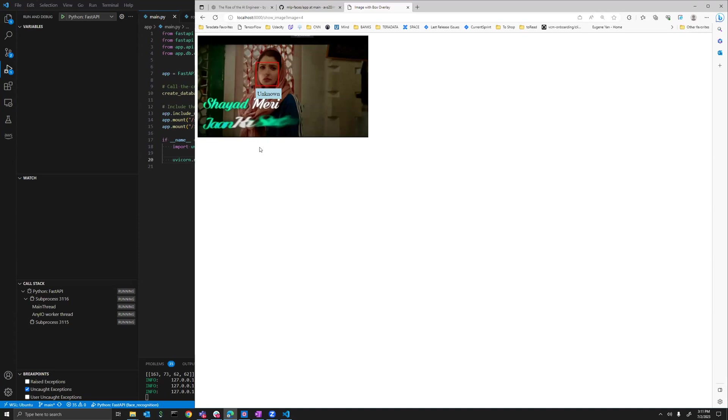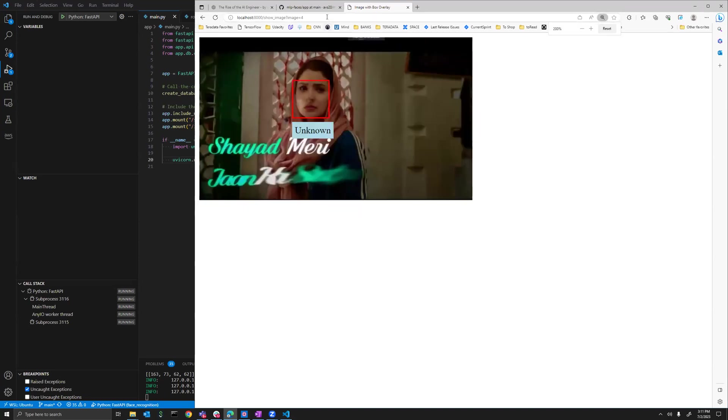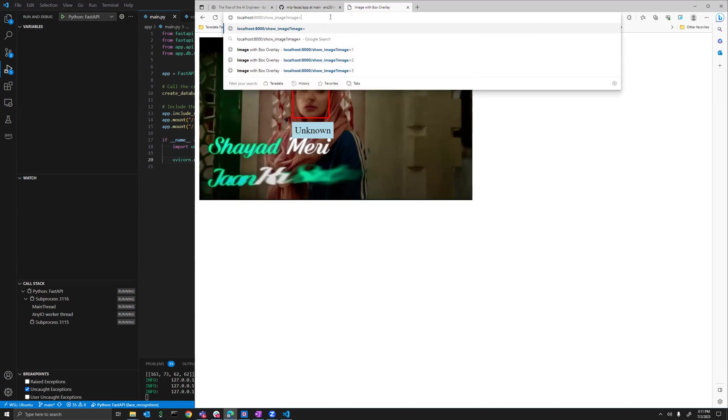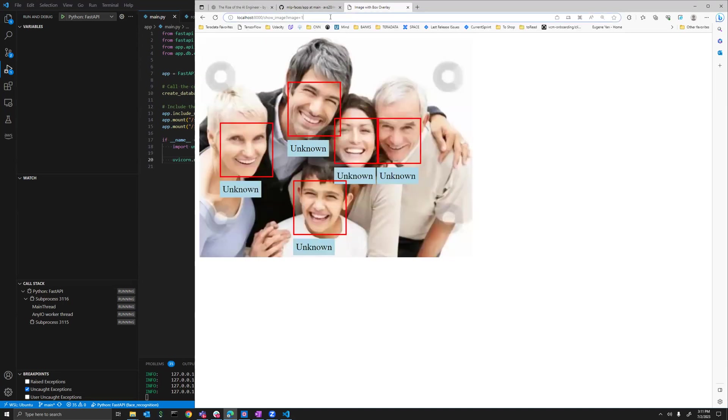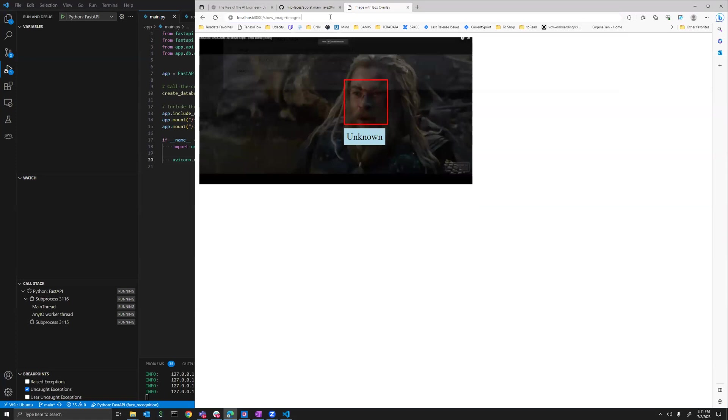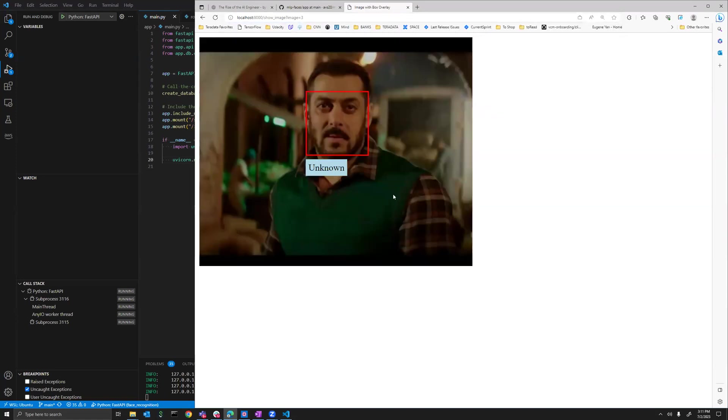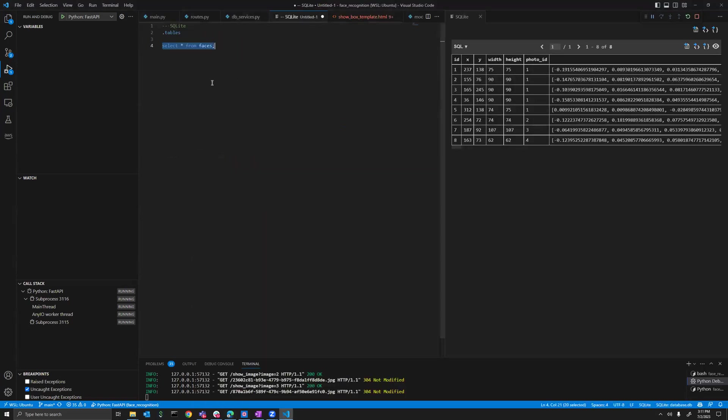Now the thing is that the images are stored in a persistent database. So if I go to image equals 1, or image equals 2, or image equals 3, it will show you. You can see that the images are uploaded in the database, which I can show you here.